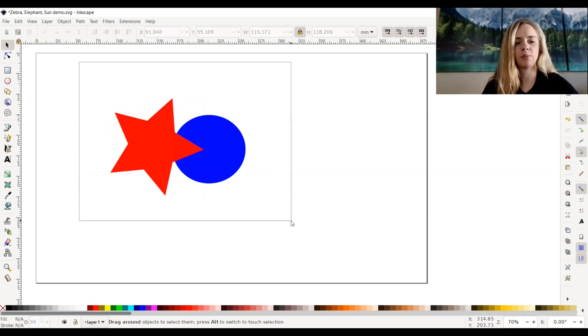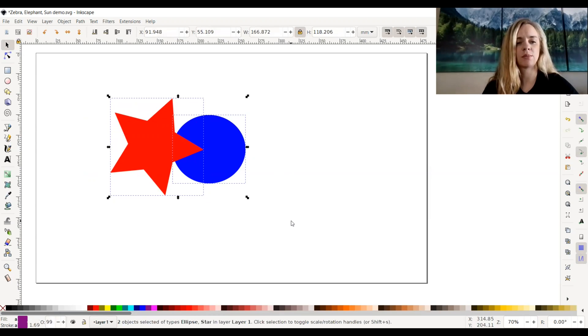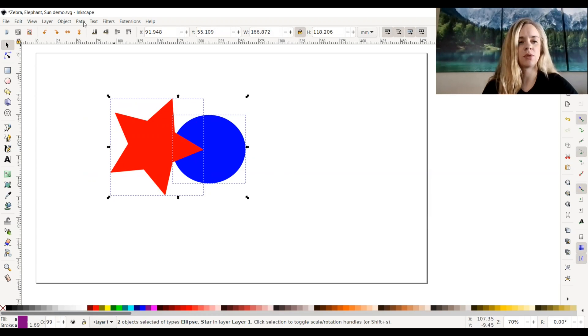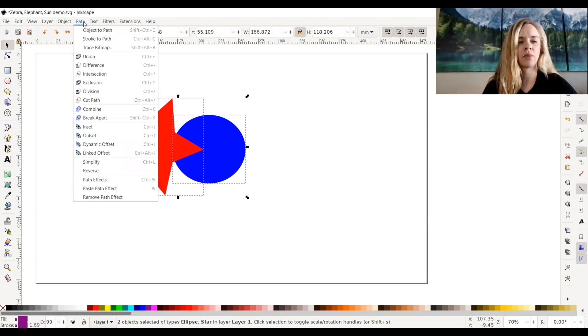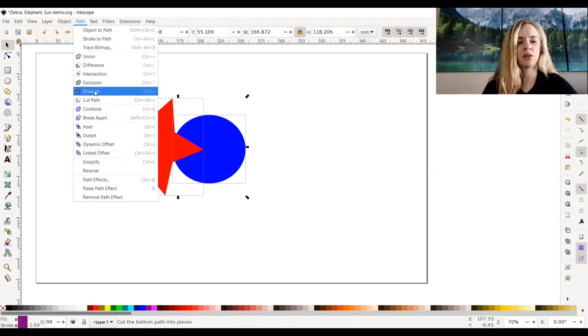I'm going to select both at the same time, then go up to Path and select Division.